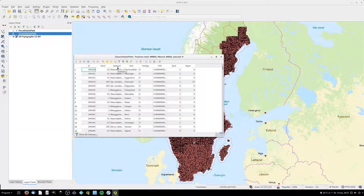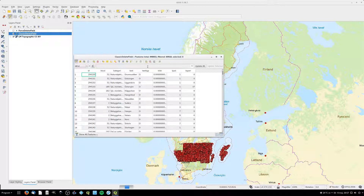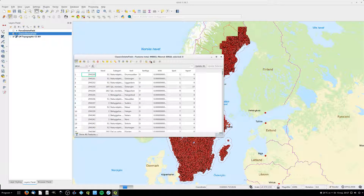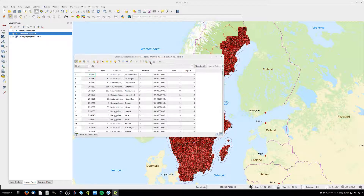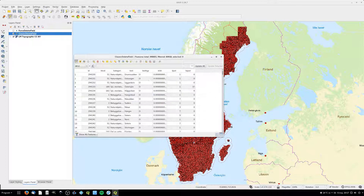In order to do this I switch to edit mode and click delete field. Then I select the fields I want to delete and click OK. Now I need to wait.